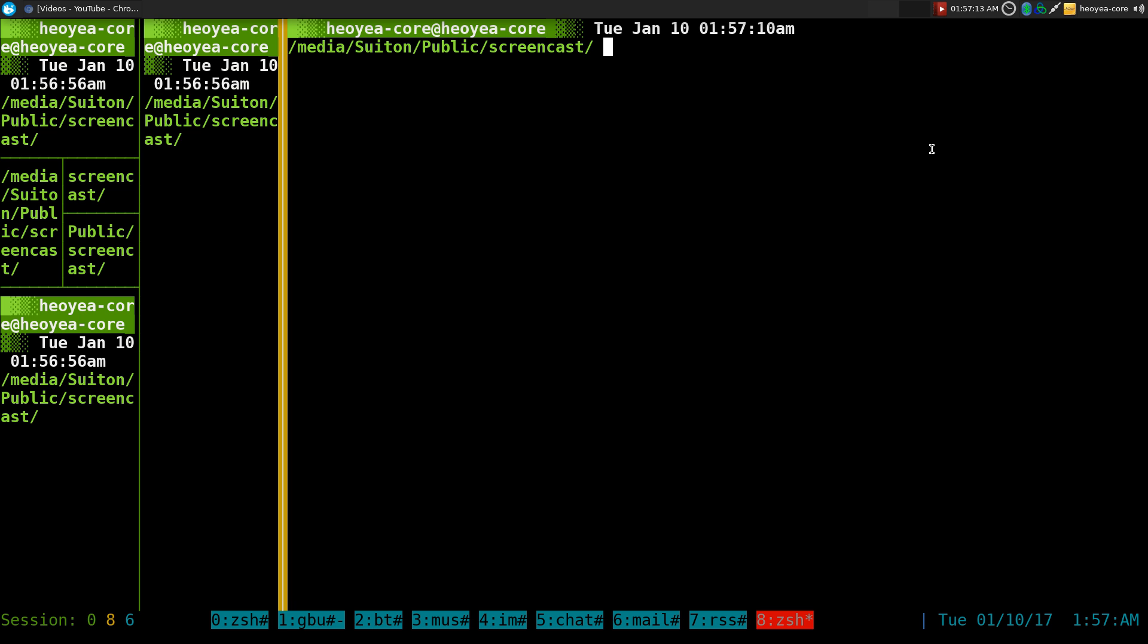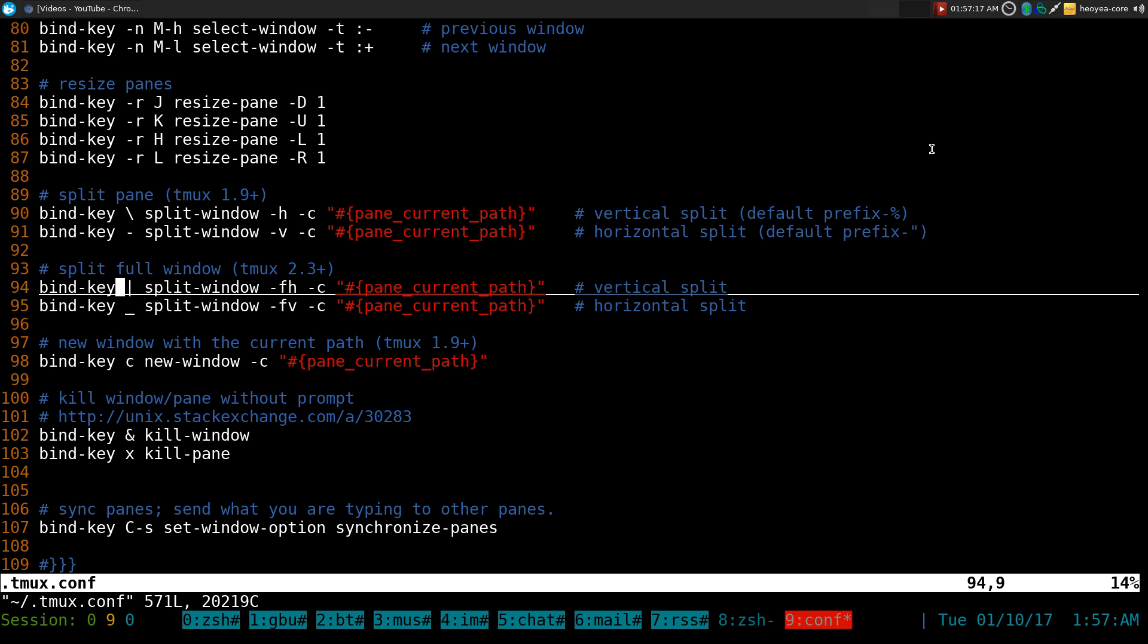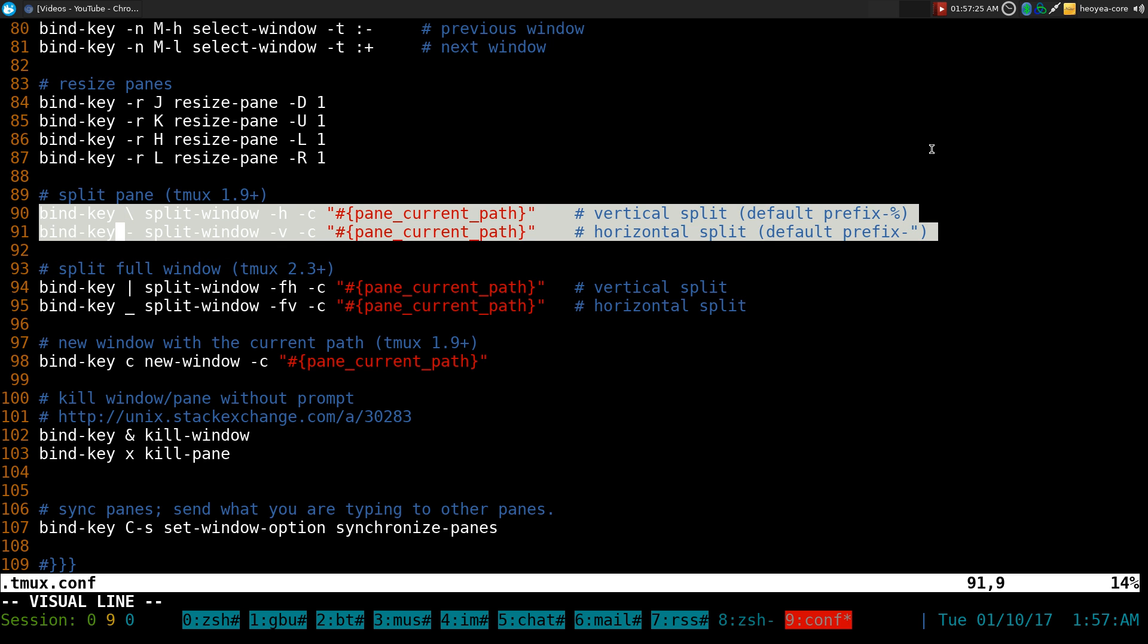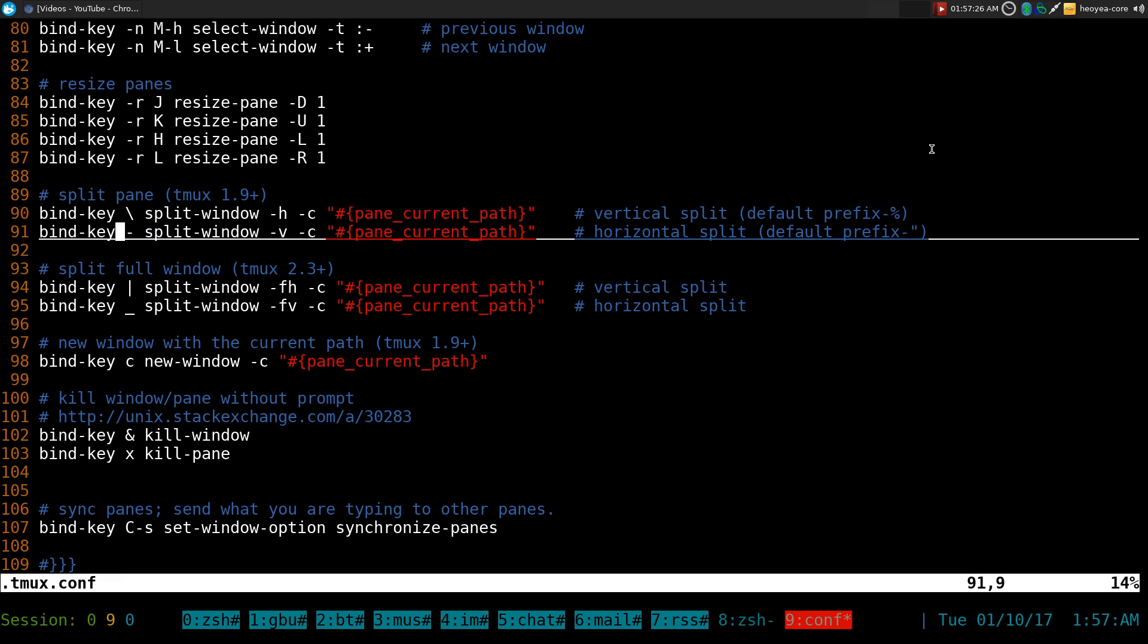Open up your tmux configurations here. The way I have it set up—these ones are for splitting panes. Normally those hotkeys are prefix and the percent sign, prefix and double quotes, right? But I like to rebind them.